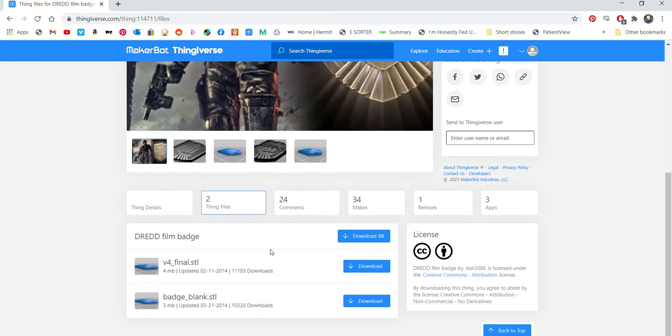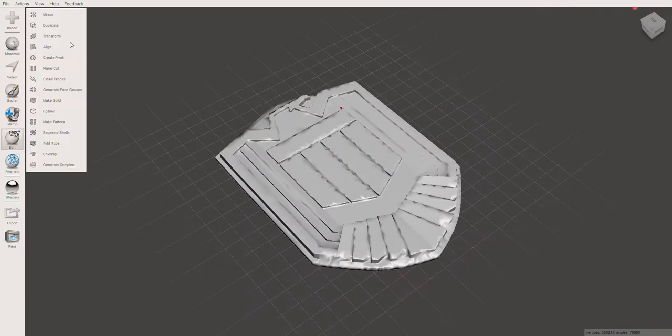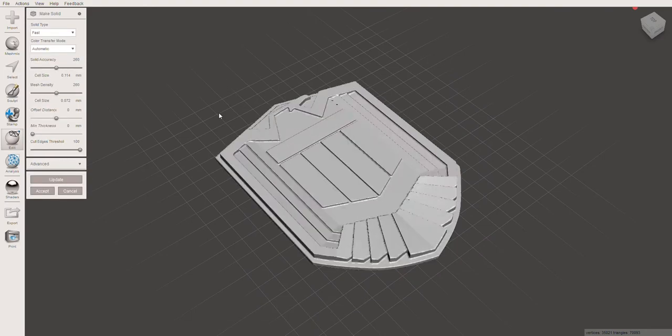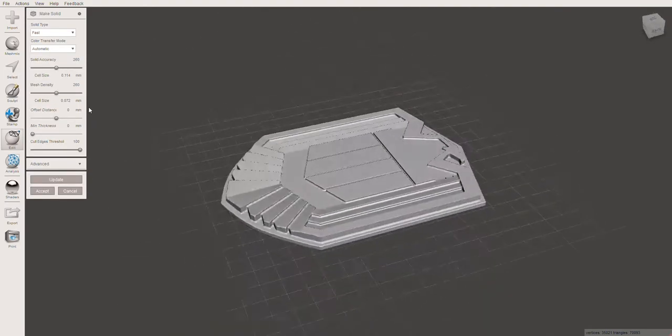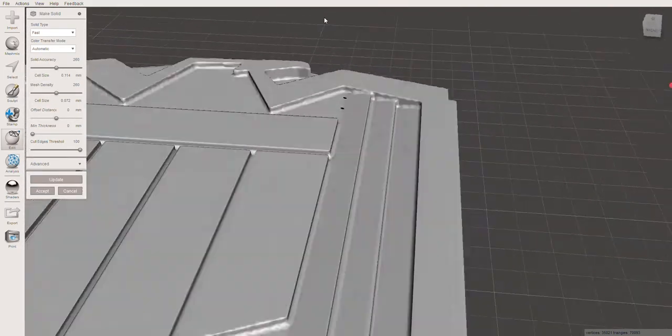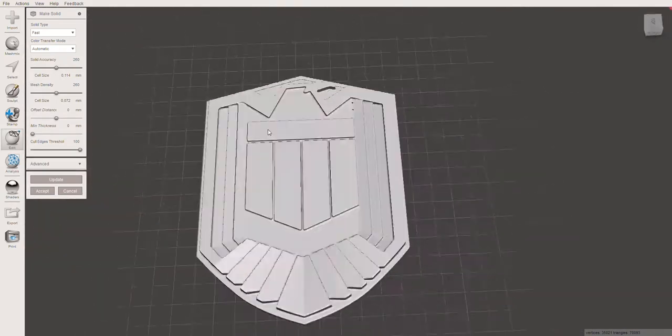Firstly, I found a blank Dredd badge on Thingiverse and imported it into MeshMixer, which is a fantastic program and it's free. After importing, I made the file solid which gave me a sharper looking badge to work onto.